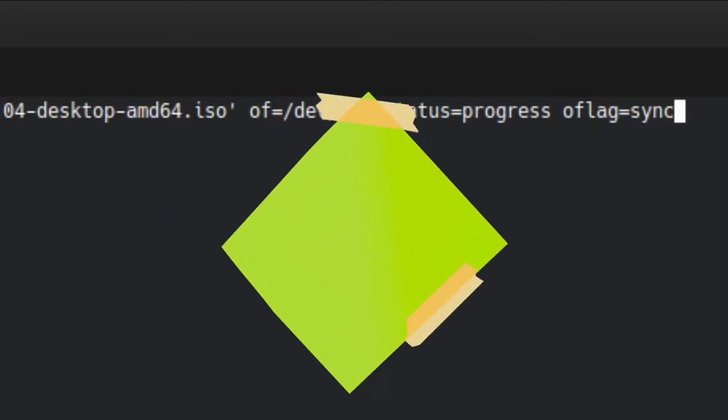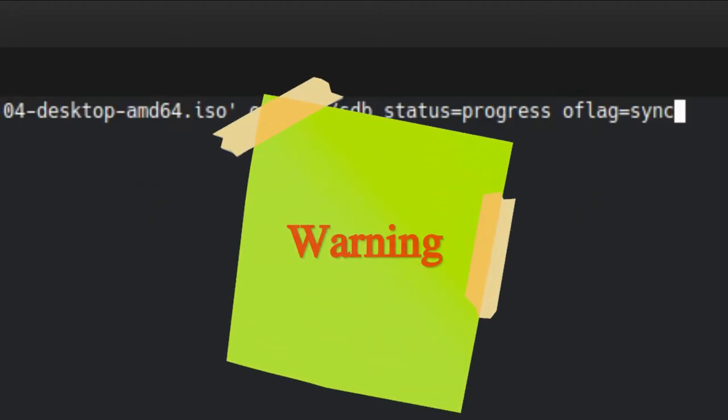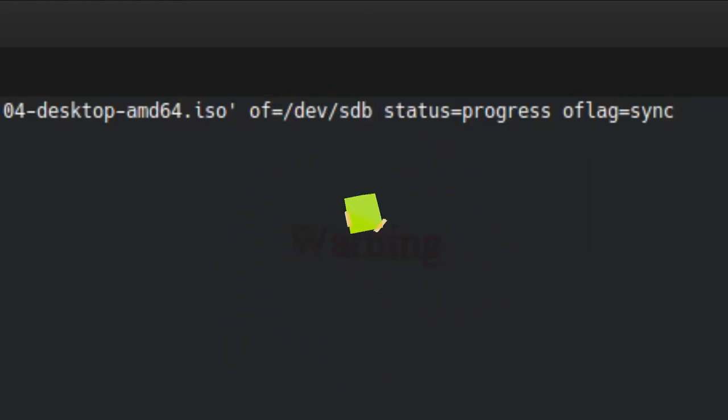Before we start, I need to warn you that this procedure will wipe all the data from your USB flash drive. So if you have any important data on it, copy it somewhere else before you hit enter.